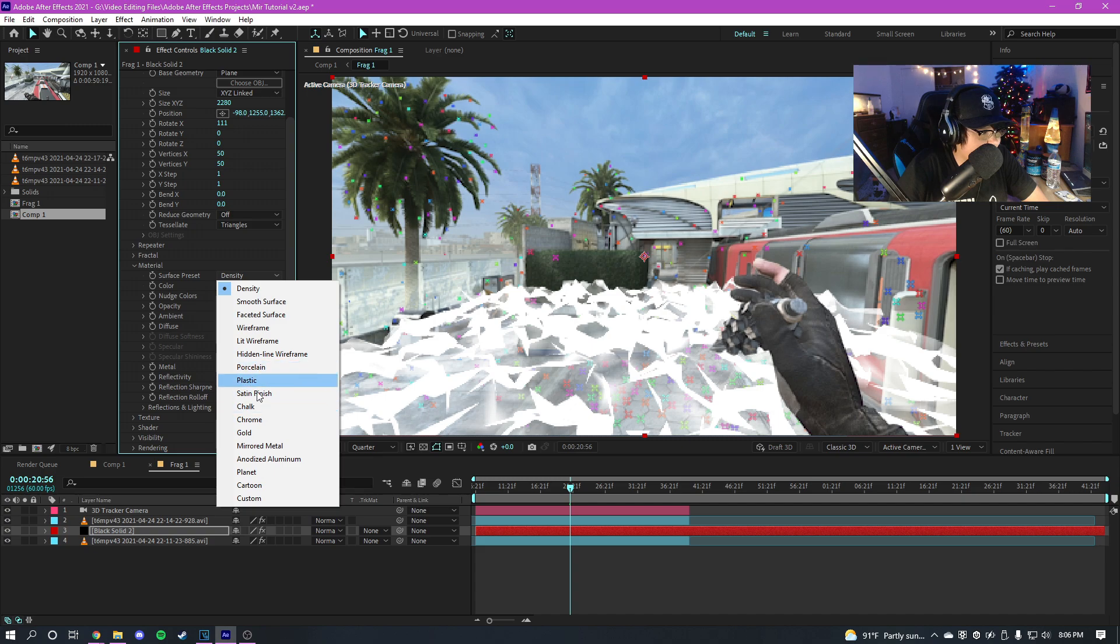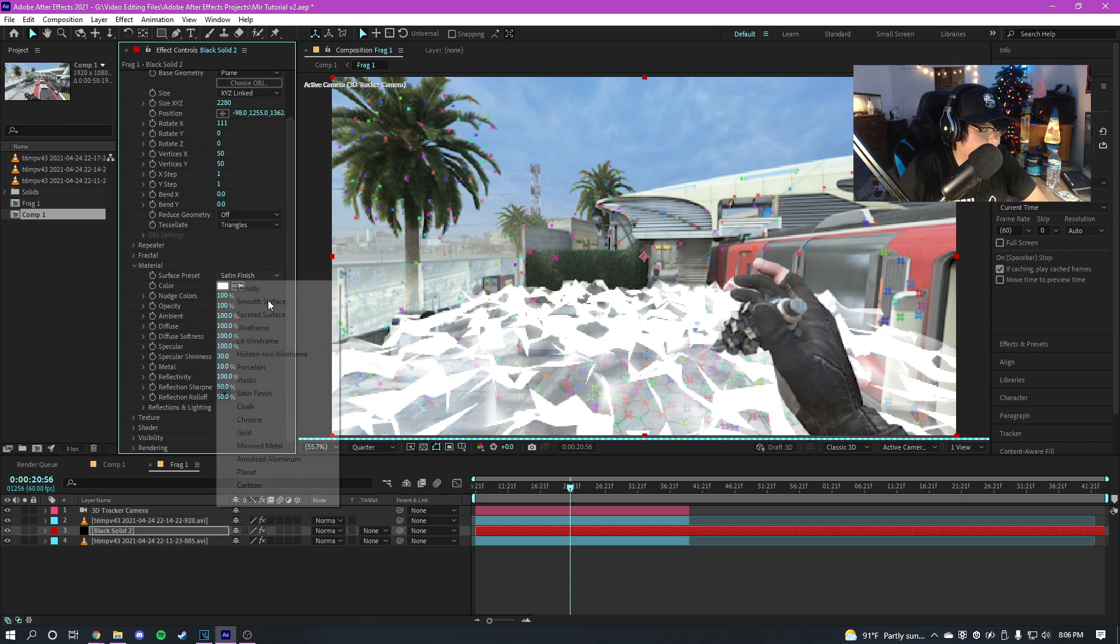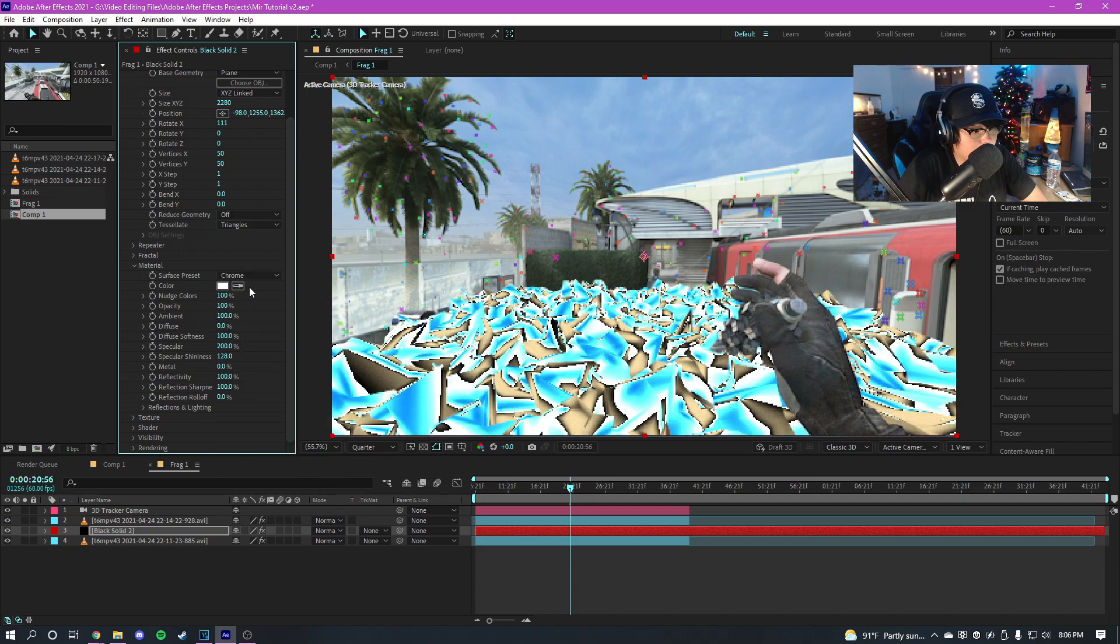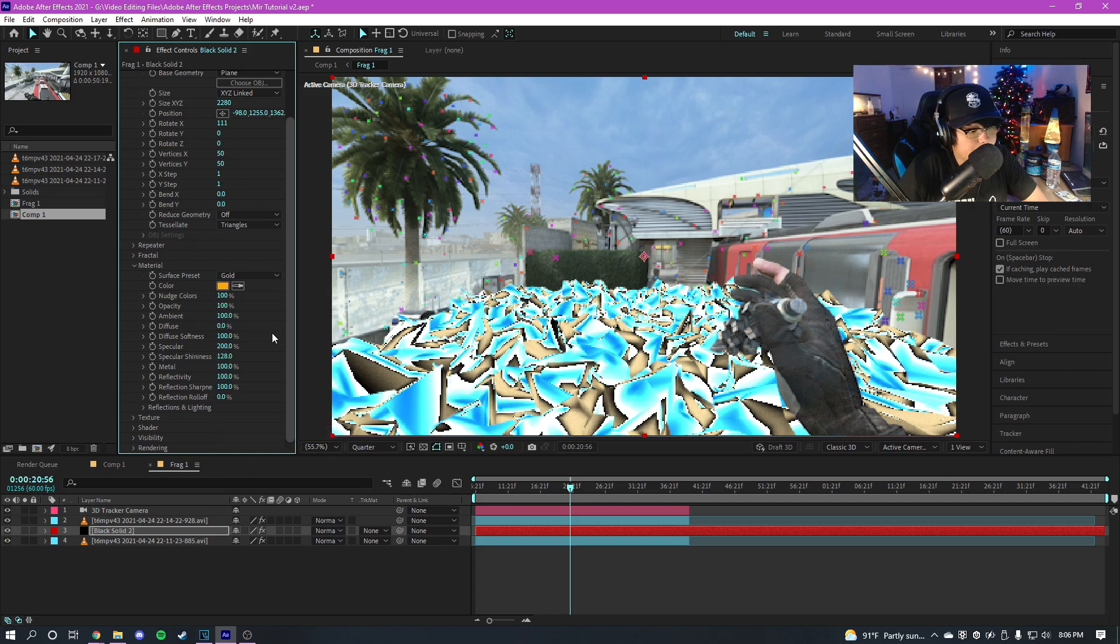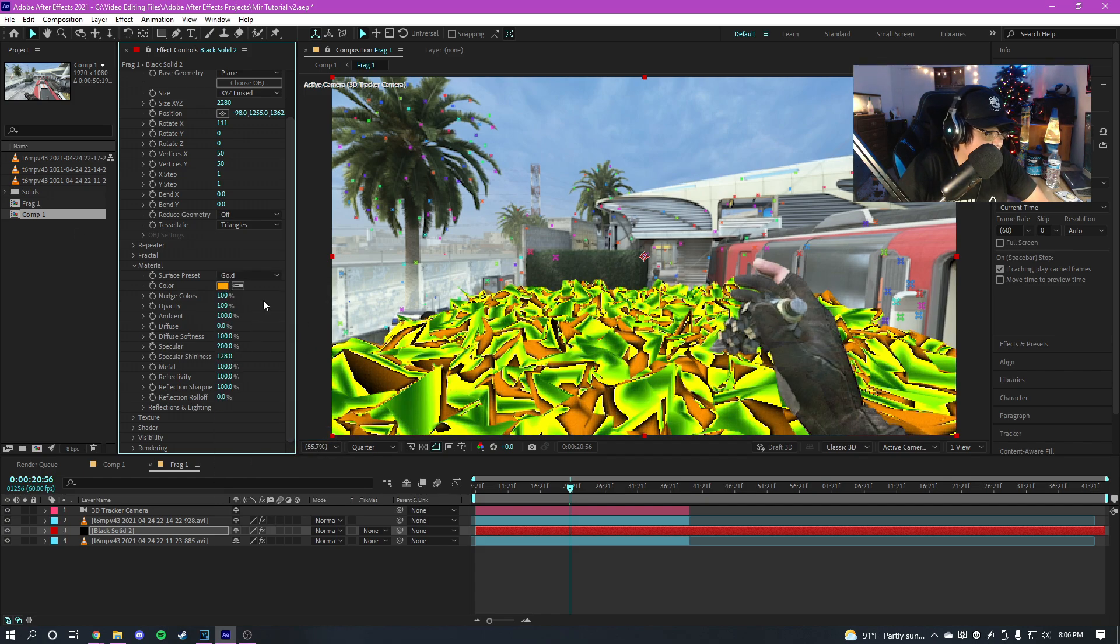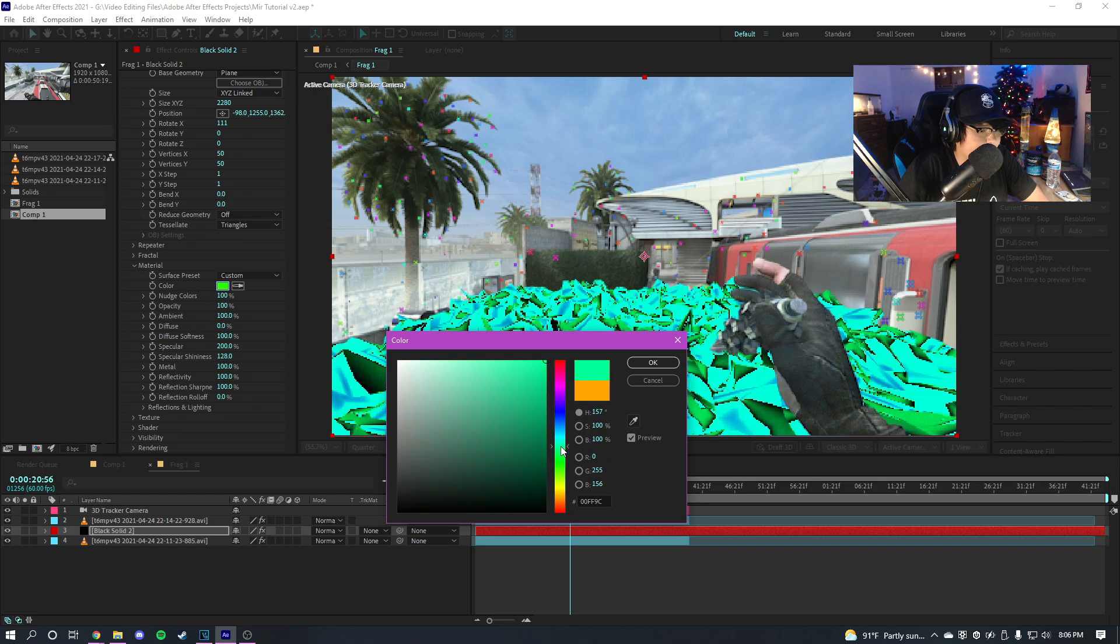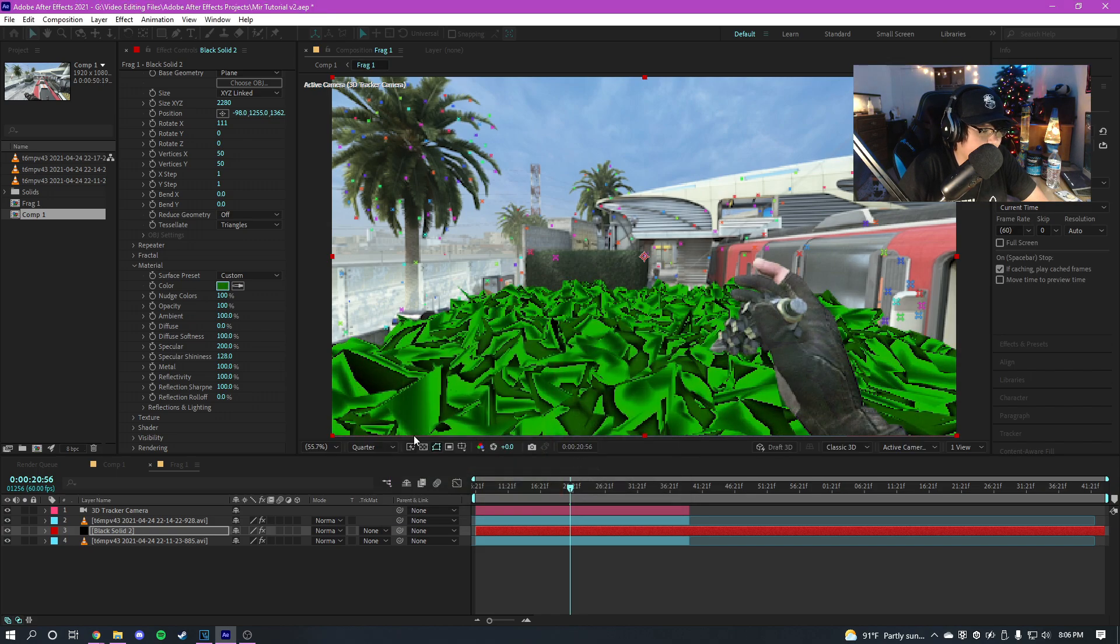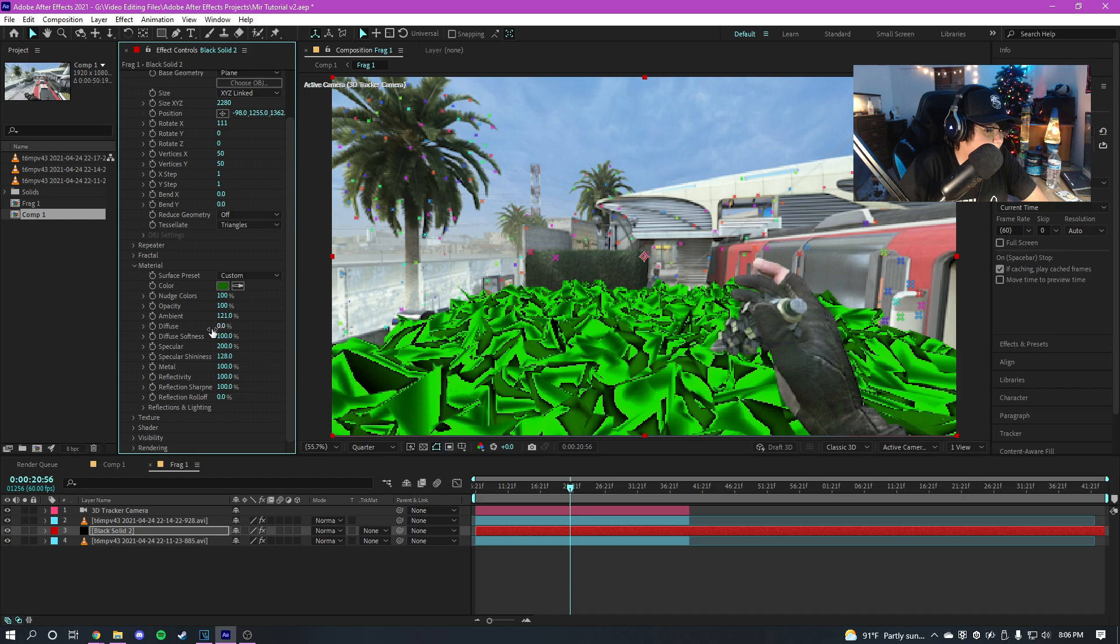And material, this is the settings you're going to want to mess with the most. So you can try out all these little presets right here. So we'll just pick a random one, we'll do chrome I guess or gold. We'll pick the gold preset. And you can change the color here, so I'm gonna make it like maybe a green like that maybe. And mess around with these settings until you get a material that you like.